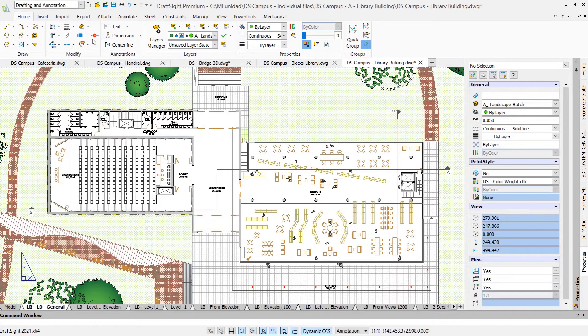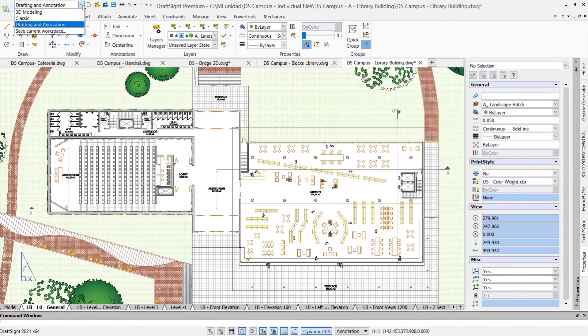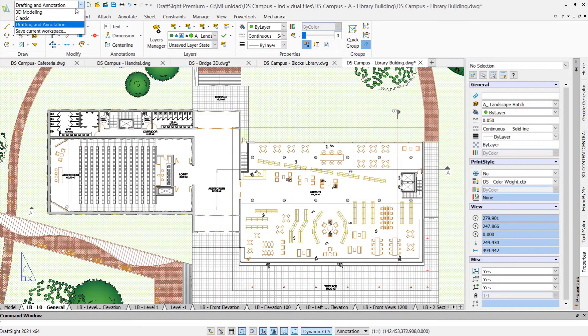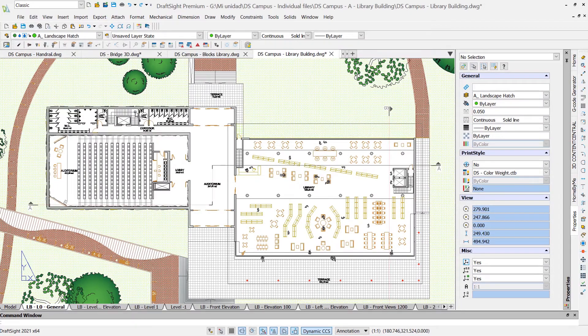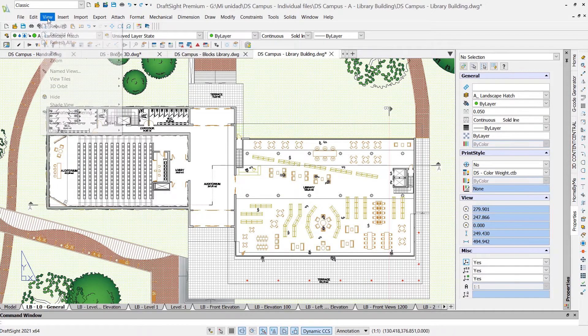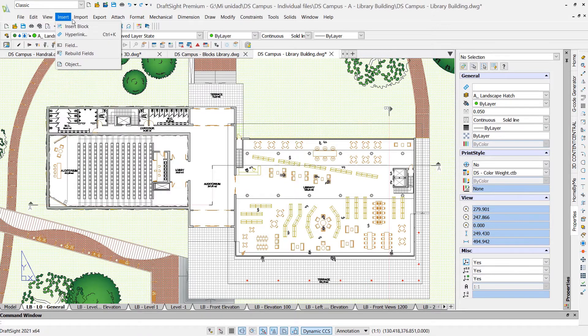In the upper left, you'll find the option to switch between different workspaces. In addition to the ribbon interface, you can select the classic workspace, which replaces the ribbon with menus and toolbars.